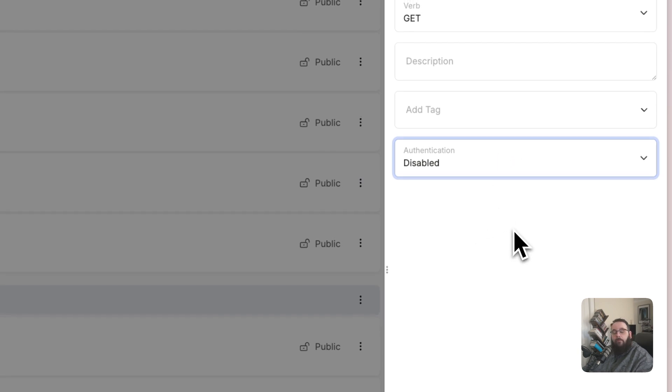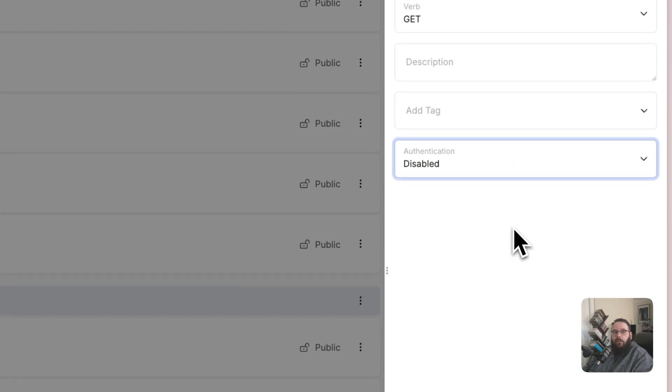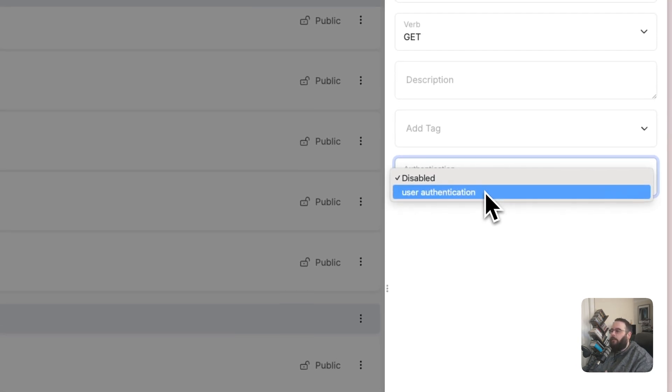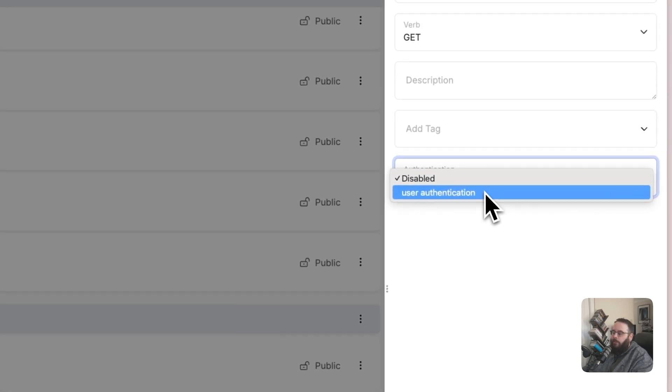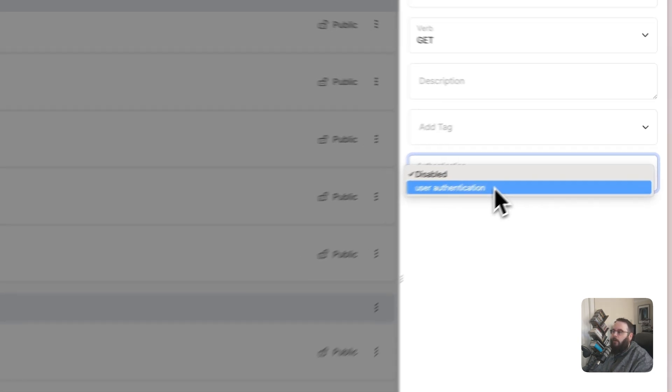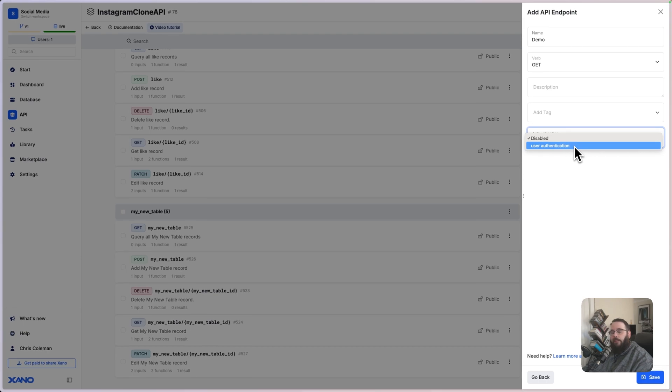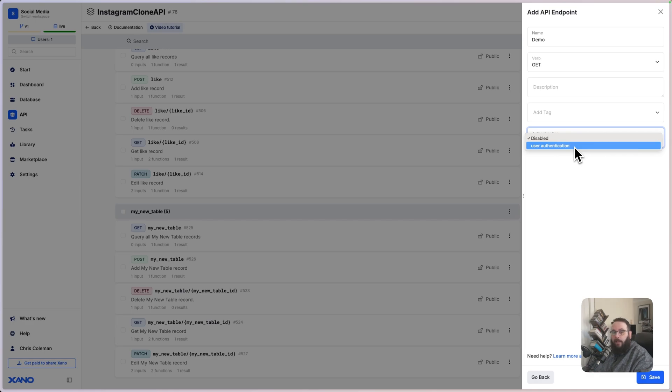And finally, we can choose whether or not authentication is enabled on this endpoint. We have a whole separate resource on authentication, which we will link here in the video and down below in the description. But this is essentially going to determine whether or not this endpoint requires an authentication token from a logged-in user before that user can make a call to this endpoint.